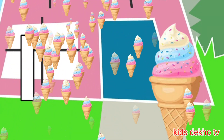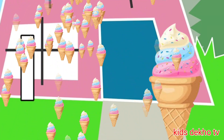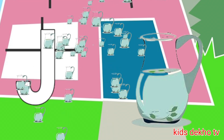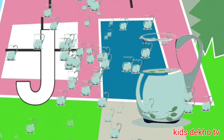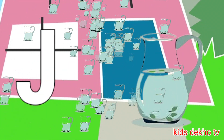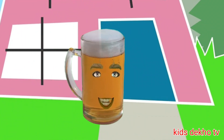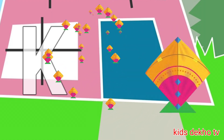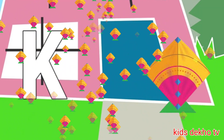I for ice cream. J for jaguar. K for kite.